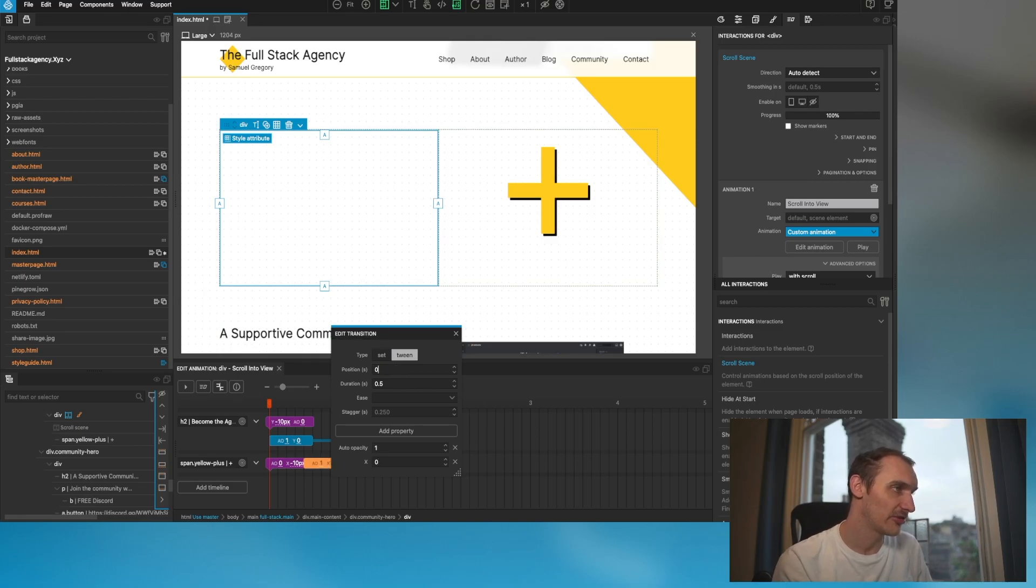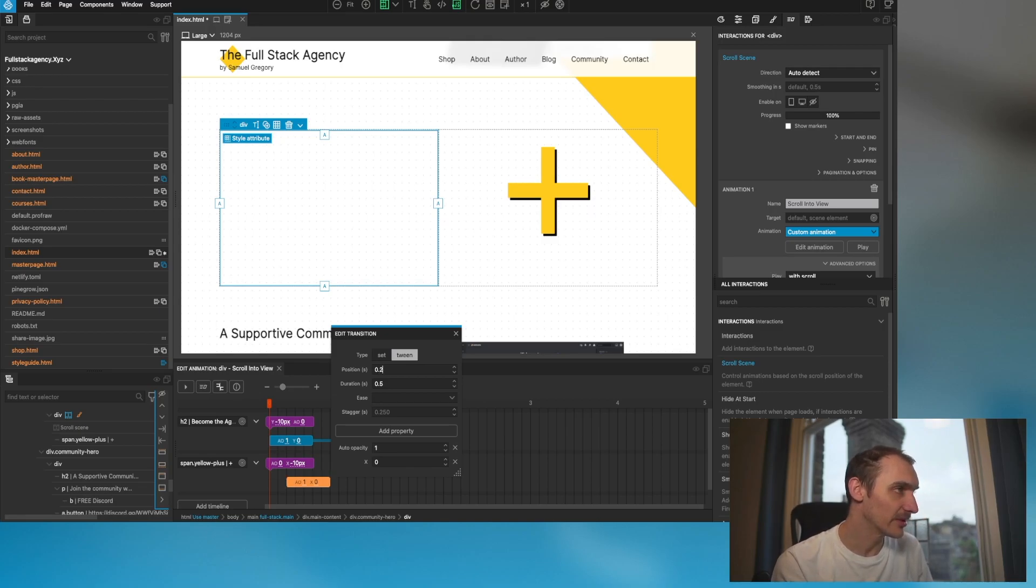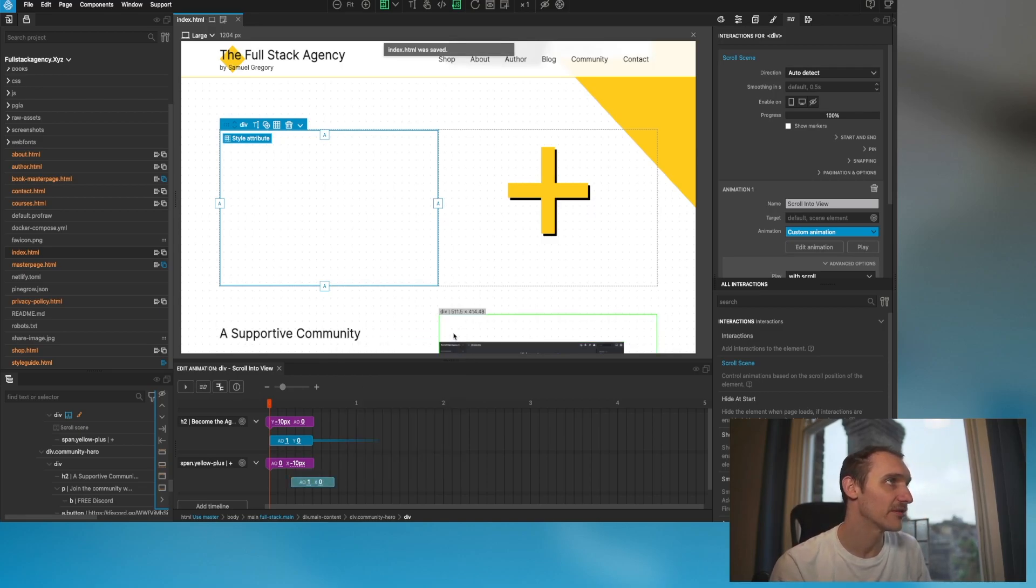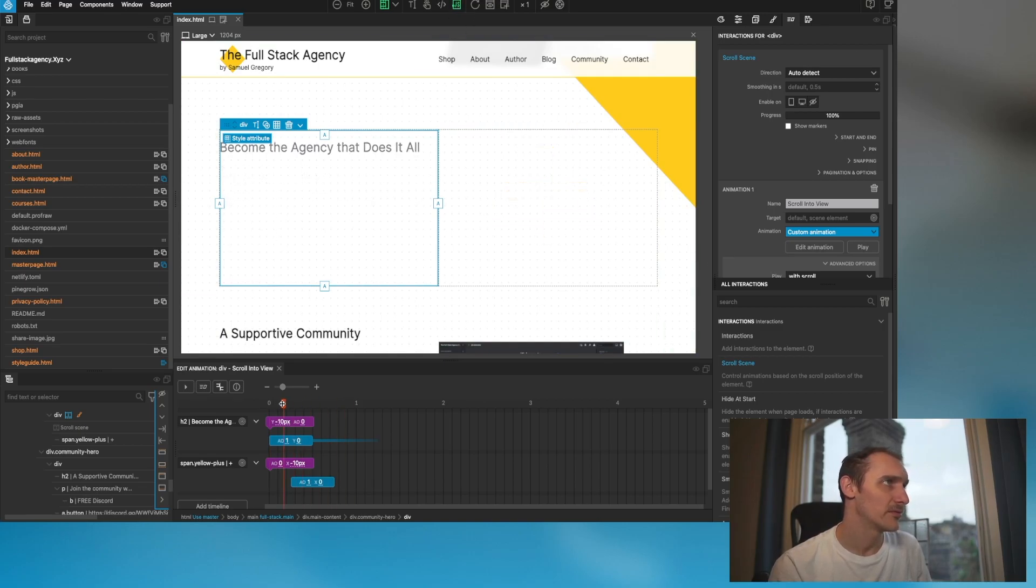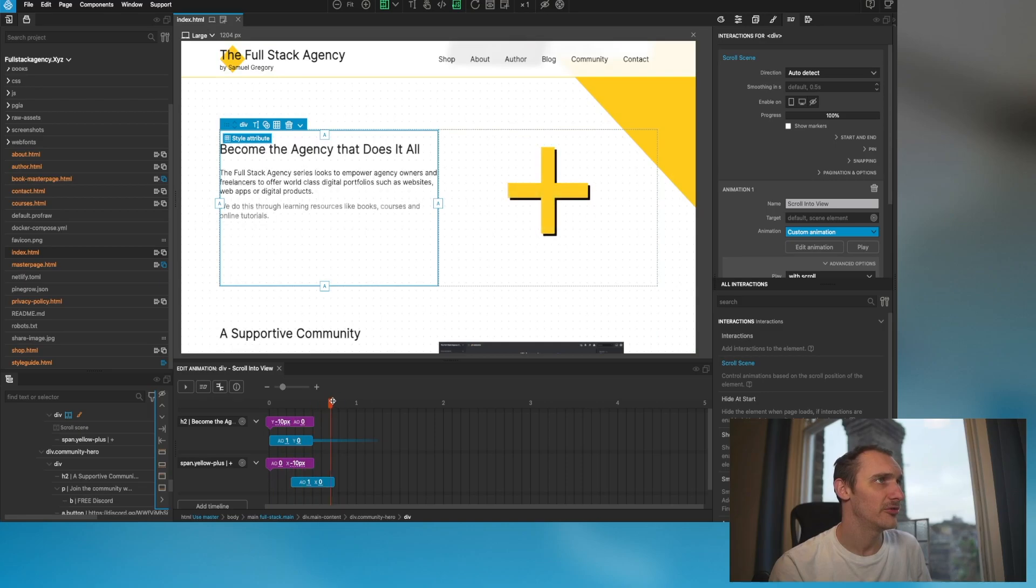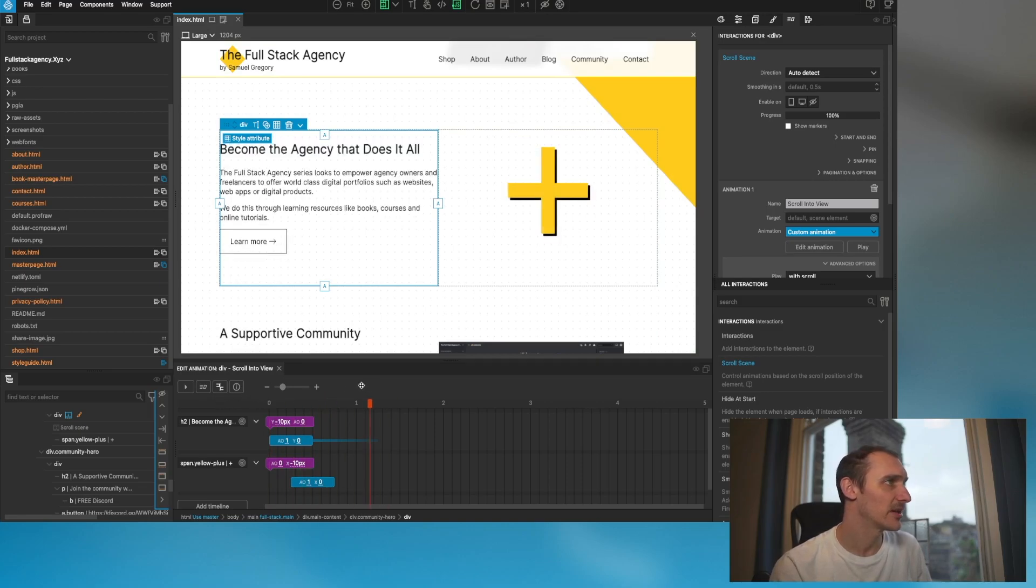Once again we want to tween the opacity to 1 and transform the X to 0, and we'll set that to 0. In fact actually, I want to probably delay that just a little bit so that we've got a bit of fluidity going on here. You can see that animation playing there.